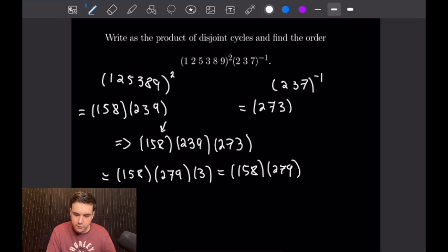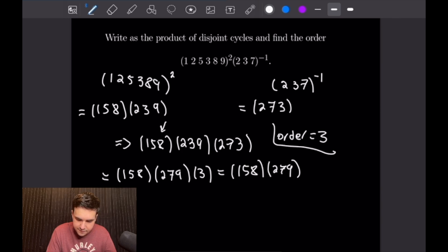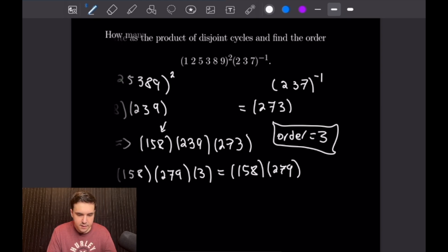The order of those two three-cycles will be equal to 3. So the order is 3, and that will finish this problem off. Let's go ahead and get to our next one.